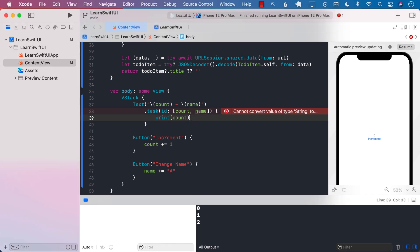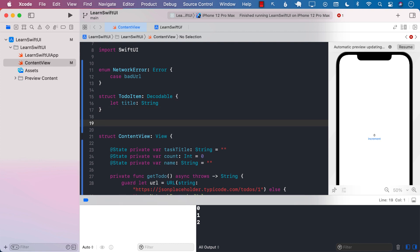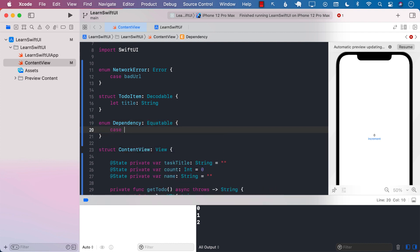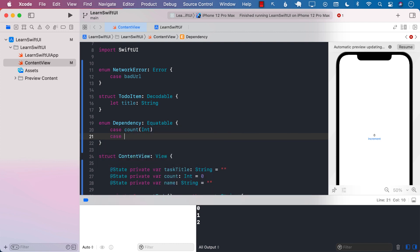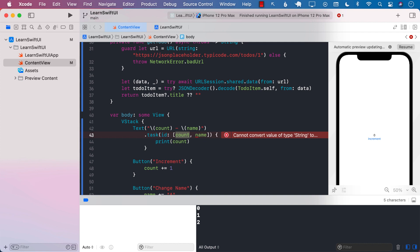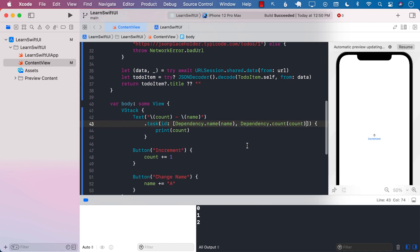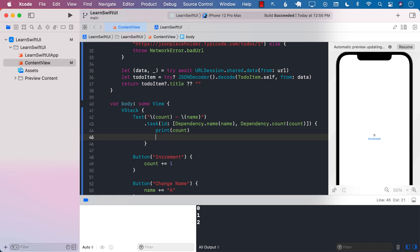There are many different ways to handle this. You can create an array of Any and do casting, but one better approach is creating an enum that is Equatable. In the enum, create a count case and a name case. If you want a dependency on count and a dependency on name, pass in the dependency as .count with the count value and .name with the name value. Then print out the value of name and count whenever either of these things changes.